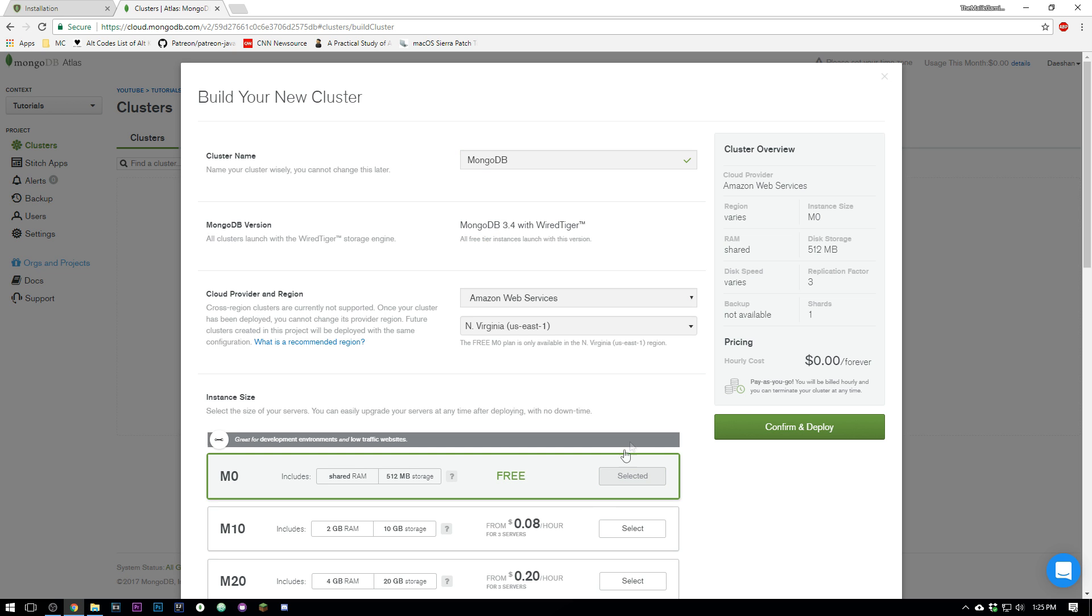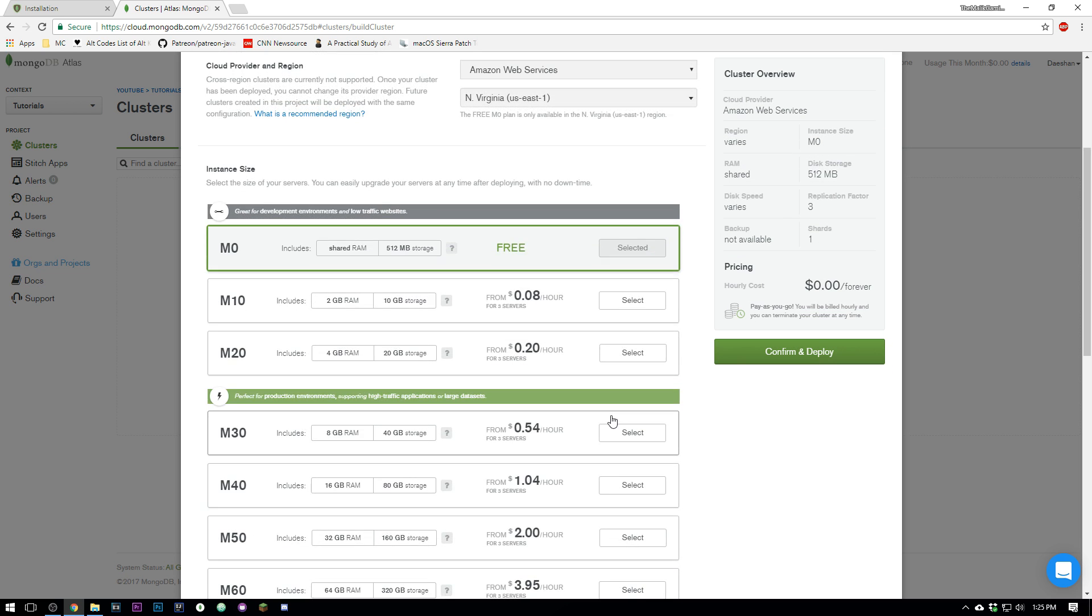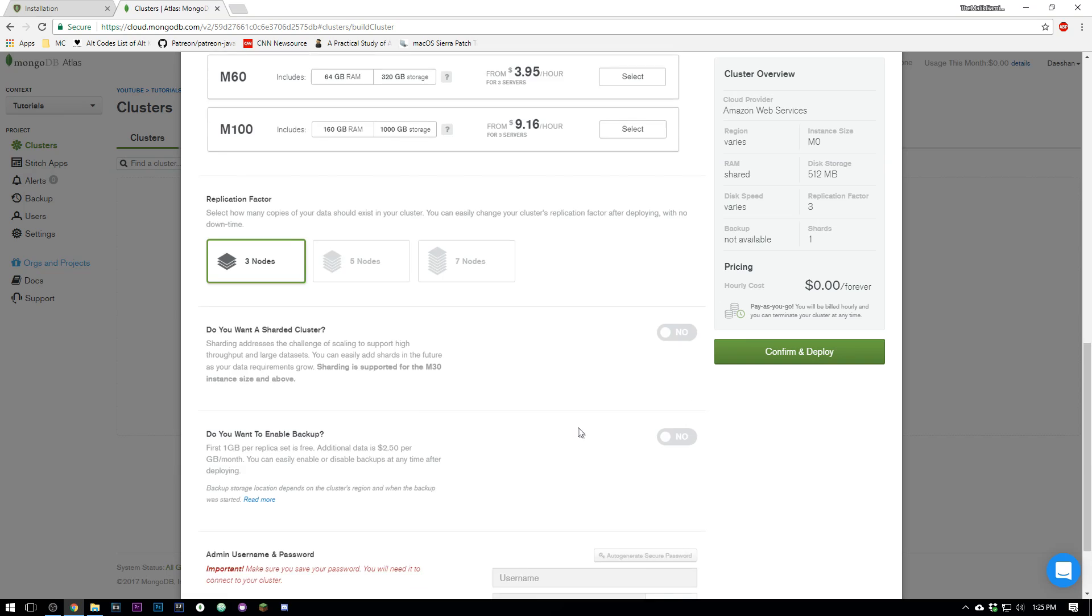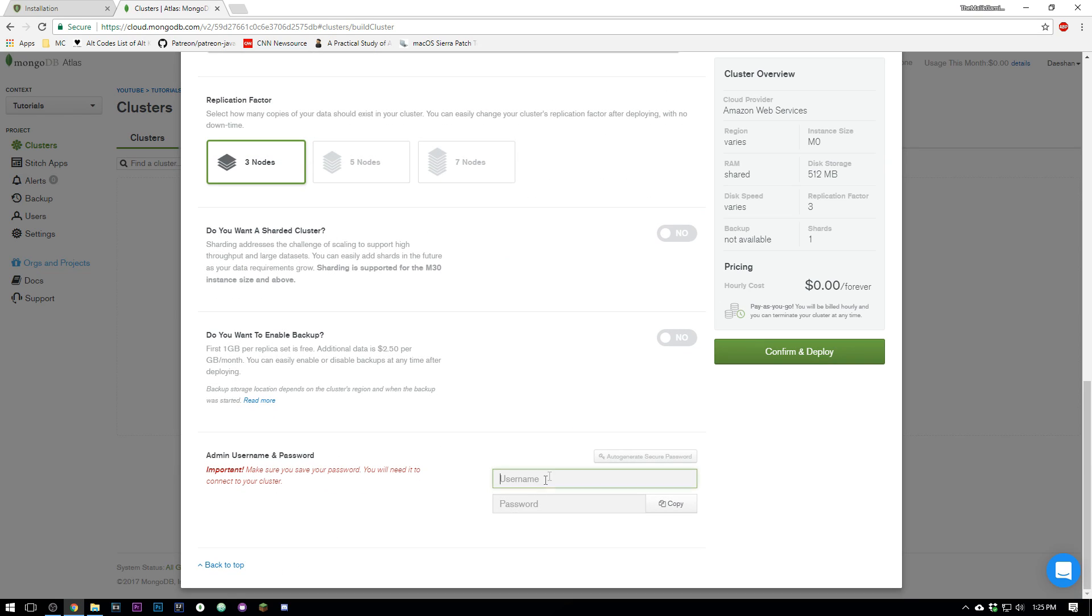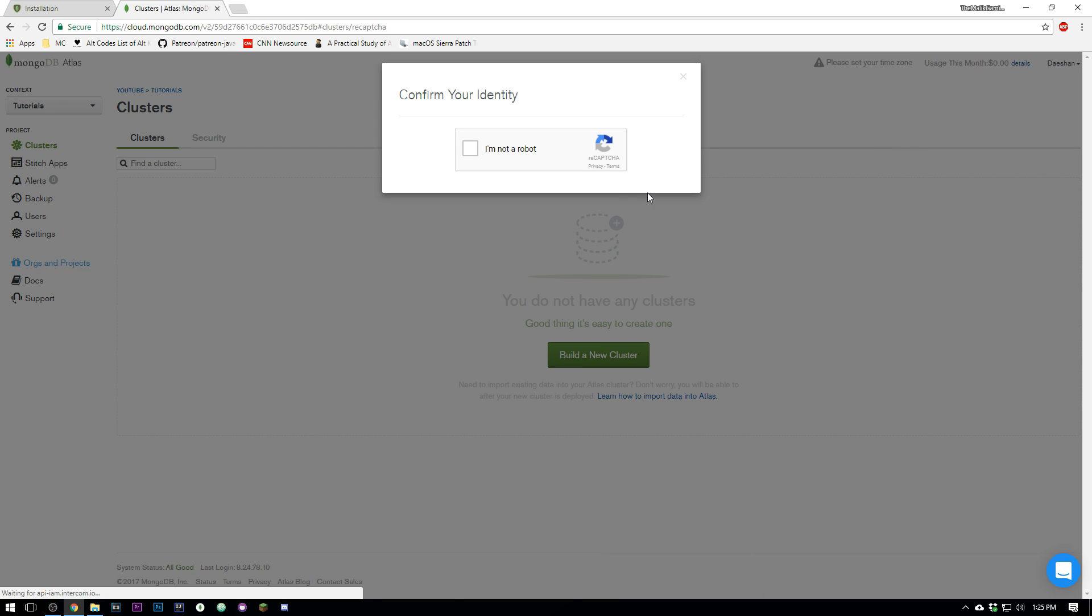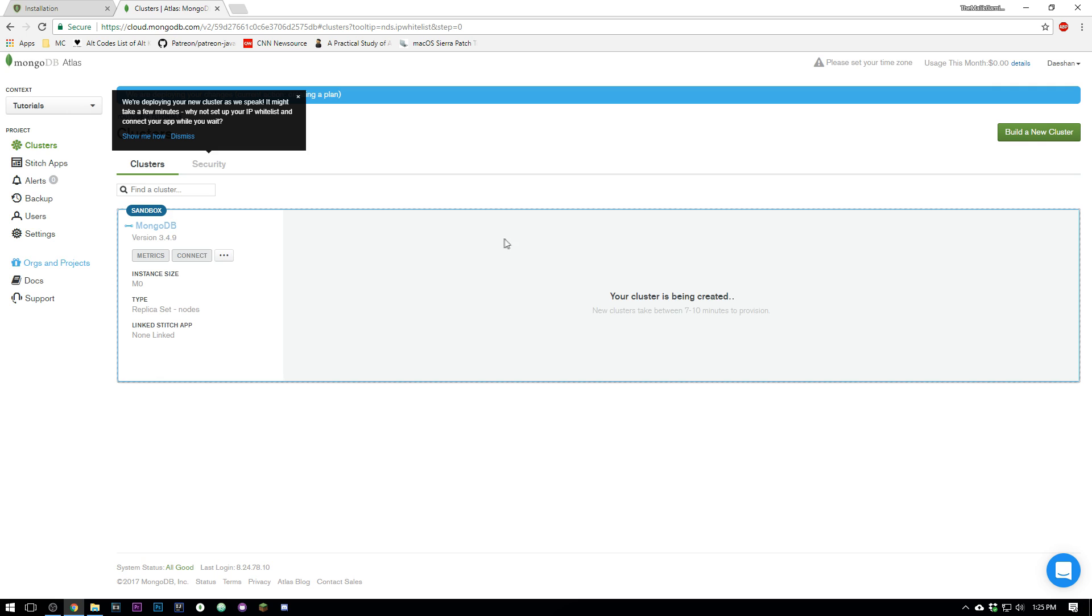We'll call this MongoDB. Go ahead and select the free Amazon one and scroll all the way down. You're gonna have to set an admin—I'm just gonna set mine as admin admin and I'm not a robot. Okay, so now this does take a little bit of time to make, so hopefully you've got seven to ten minutes. Just hang tight and I'll be back.